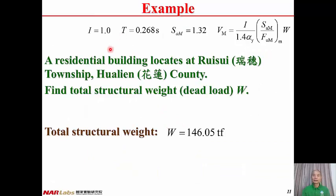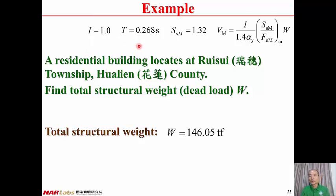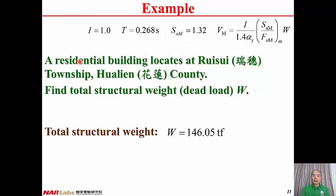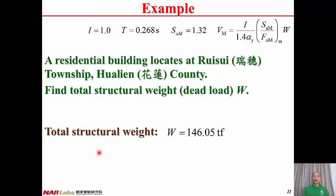Back to the example. So far we have importance factor I equals 1.0, structural vibration period T equals 0.268 seconds, and maximum considered spectral acceleration SAM equals 1.32. The next question is to find the total structural weight of the building. From a previous lecture, we have already found the total structural weight W equals 146.05 ton-force.